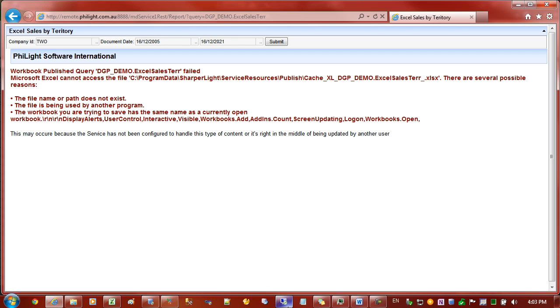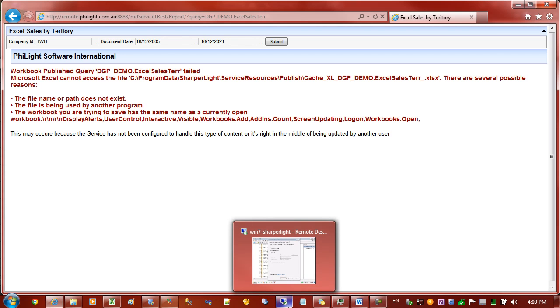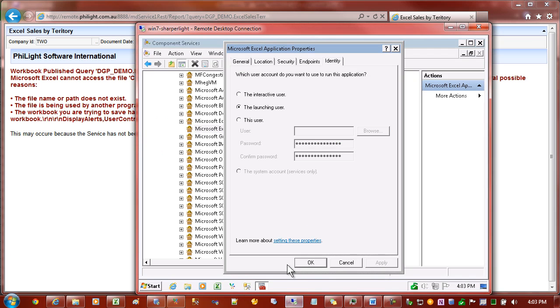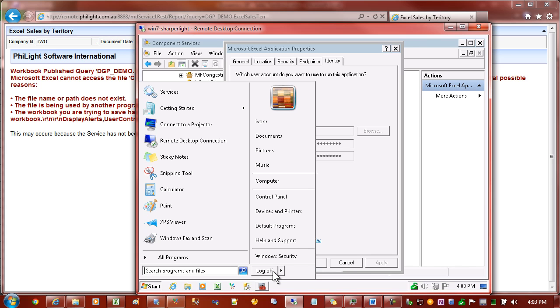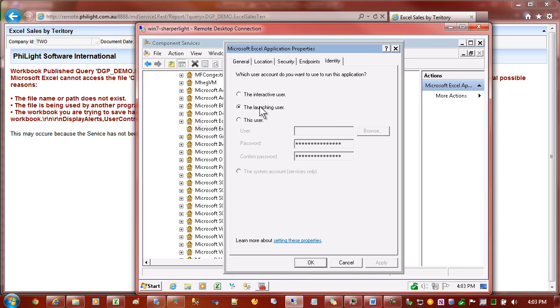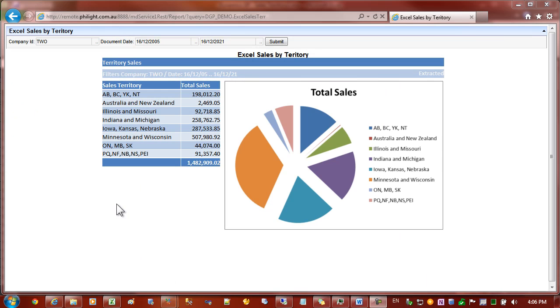Also another good way of testing is to actually log off the server. If you log off the server, there's no interactive desktop. So you'll probably find it'll work until you log off, and then you'll see an error. In which case these steps haven't been followed correctly. These steps are required because the Windows service is running unattended on the server and it requires some sort of desktop for Excel to work.